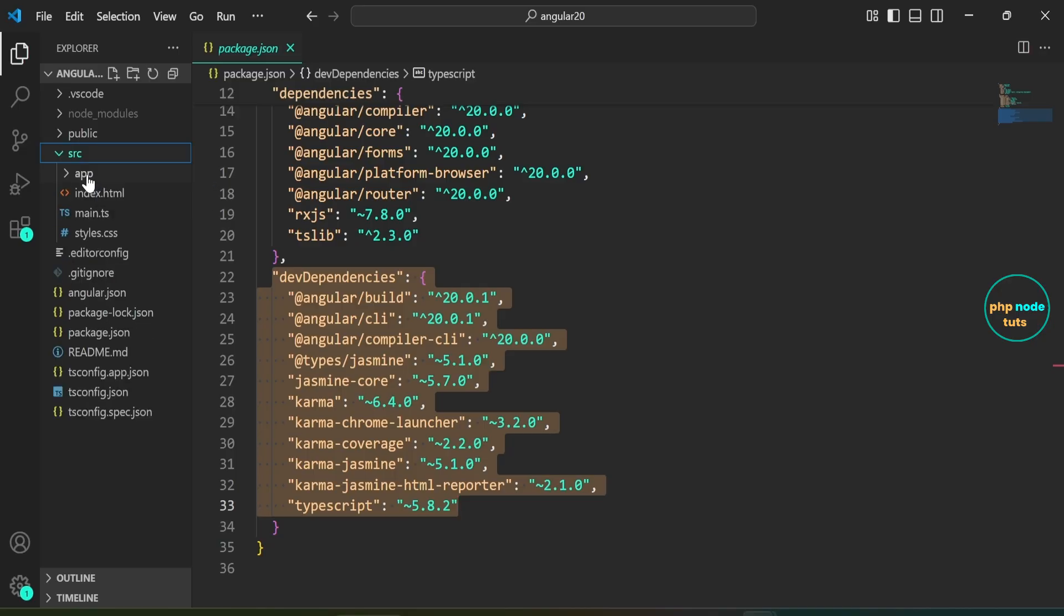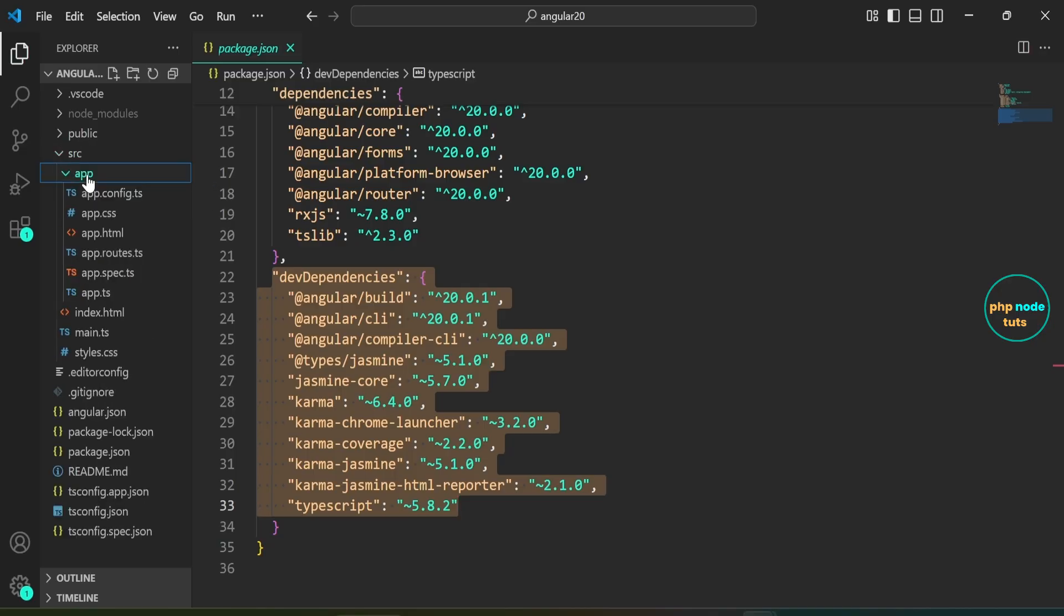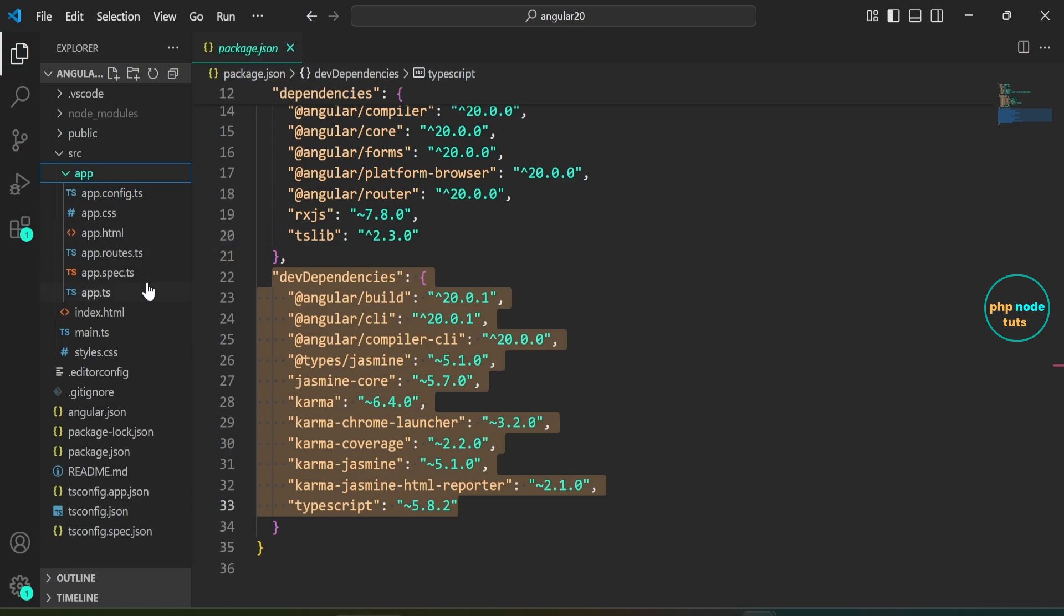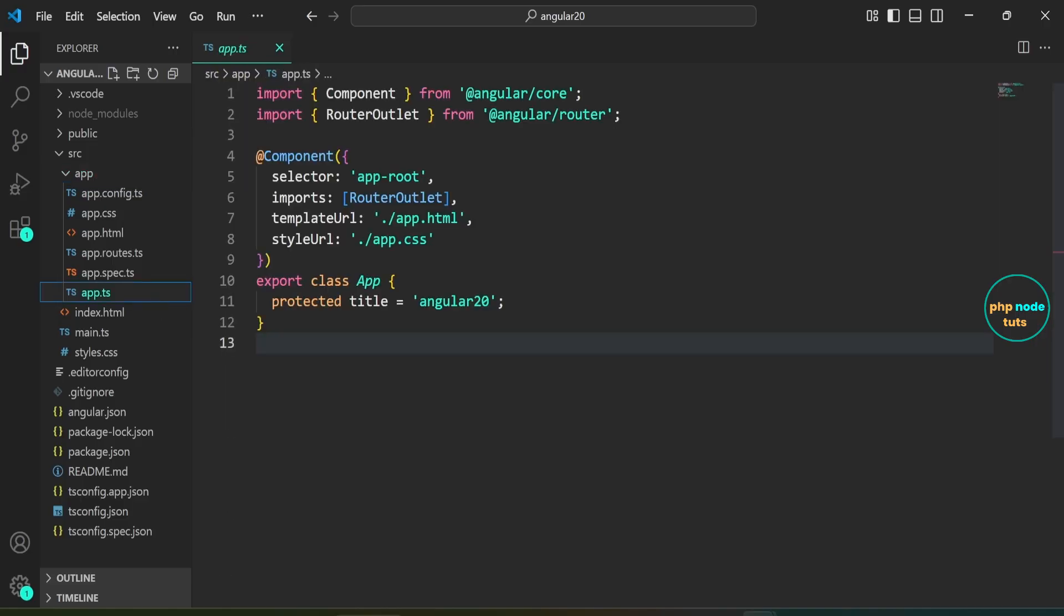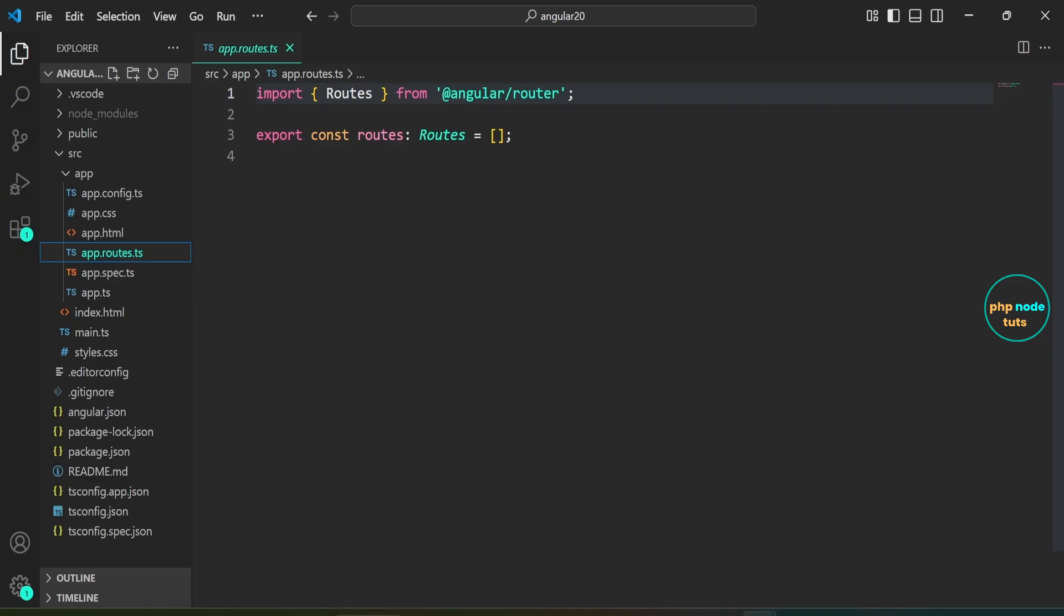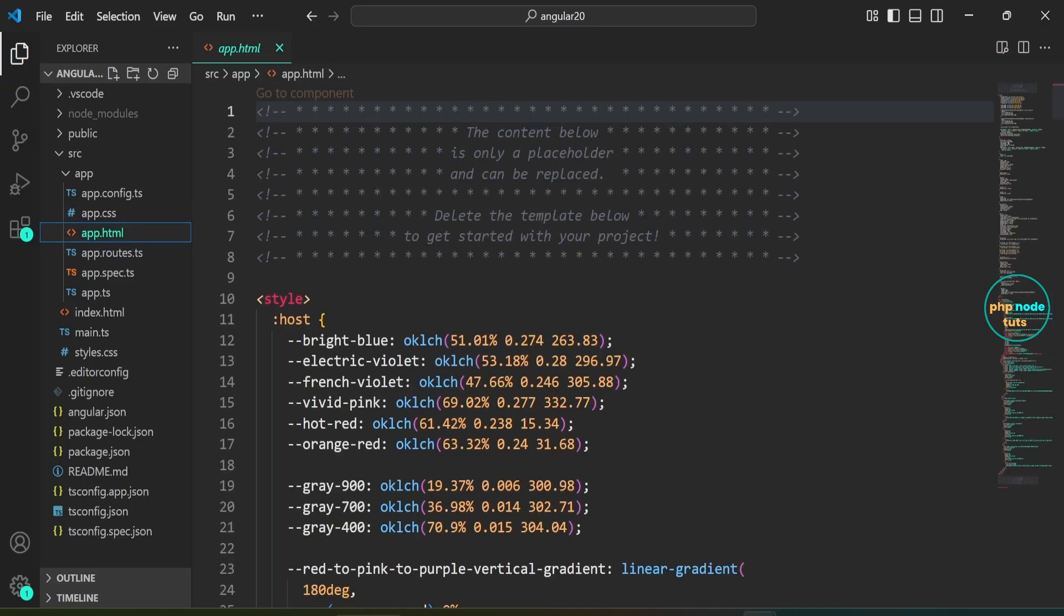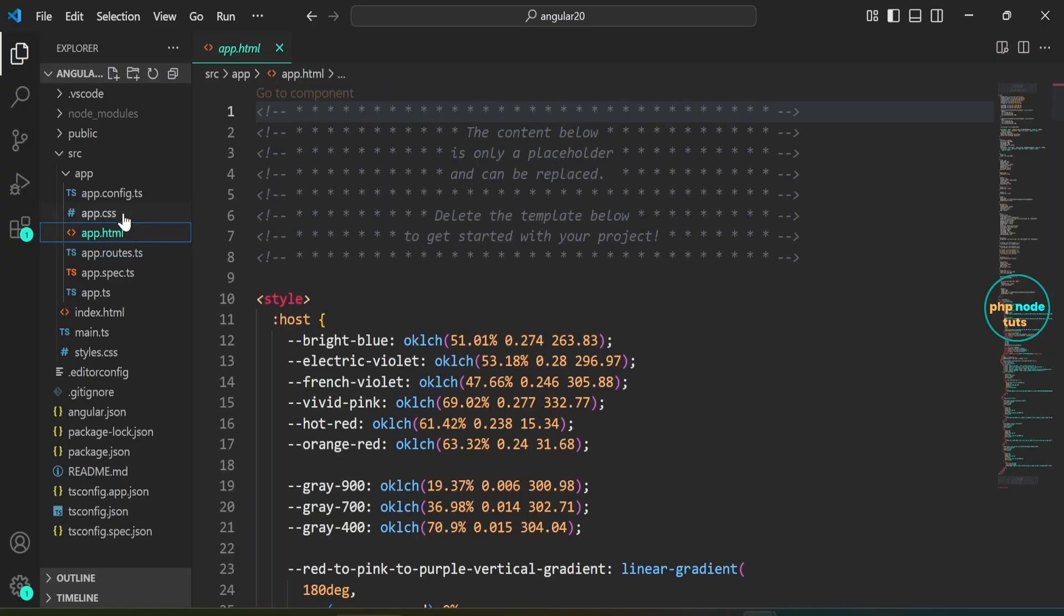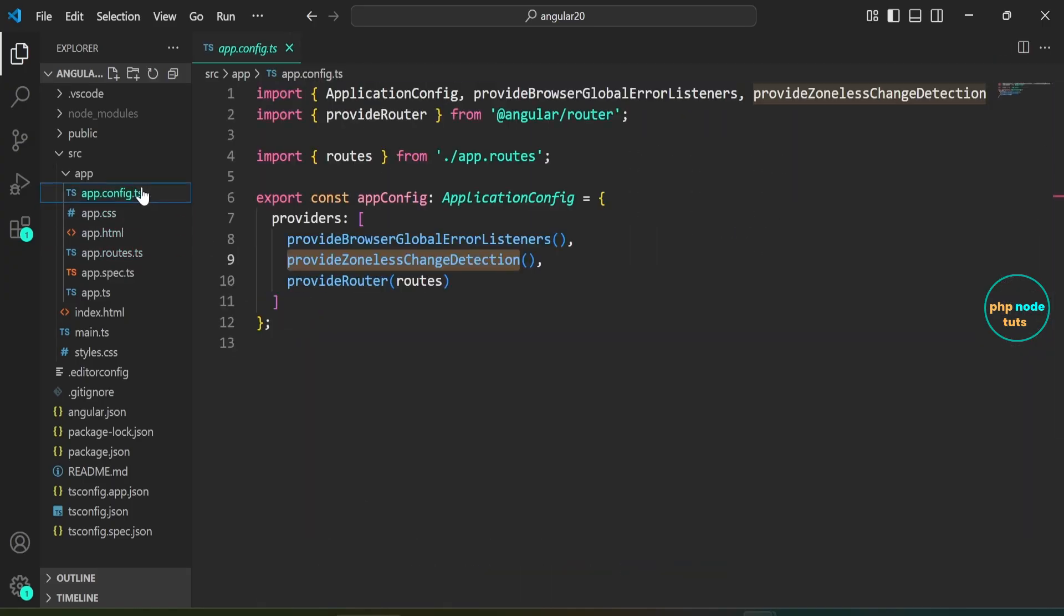Open the src/app folder, and you'll see files like app.config.ts, app.css, app.html, app.routes.ts, app.ts, etc. You may notice that the file names do not include the .component suffix, such as app.component.ts. Here are the app.ts, app.routes.ts, app.html, app.css, and app.config.ts files.